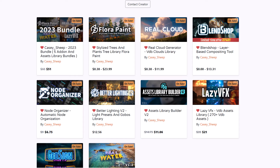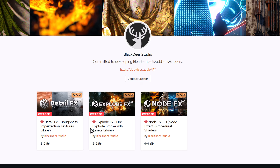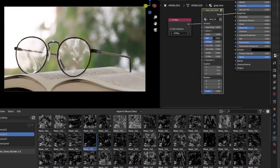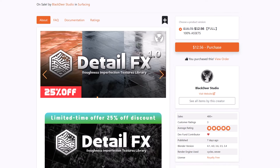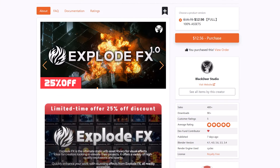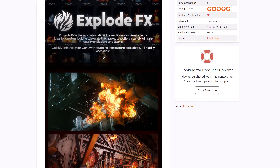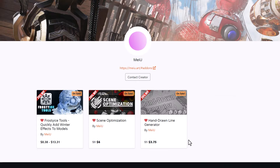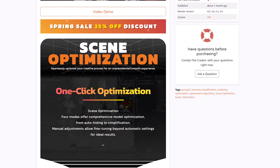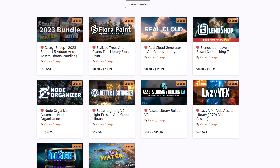Blackthere and Cassie Sheep have also been working together and created tools to make your workflow easier — such as Detail Effects for adding imperfections, Explode FX which is a fire, explosion, and smoke VDB library, and Node FX. Another creator doing great work is Miyu. Everything mentioned is available at 25% off right now — links are in the description. Let me know what you think in the comments, give the video a like if you enjoyed it, share with a friend, and I'll see you in the next one. Peace.